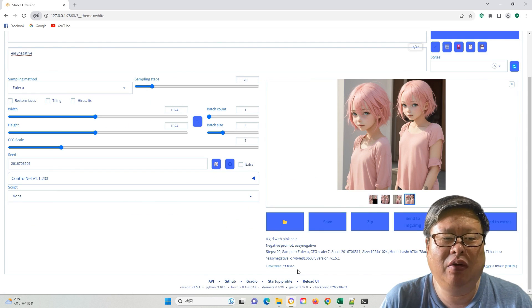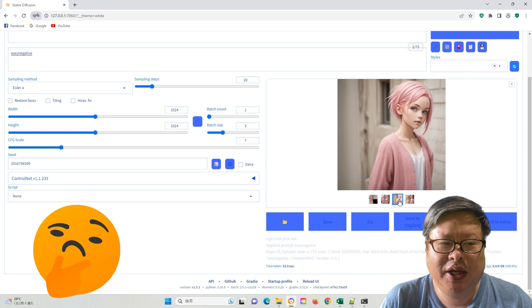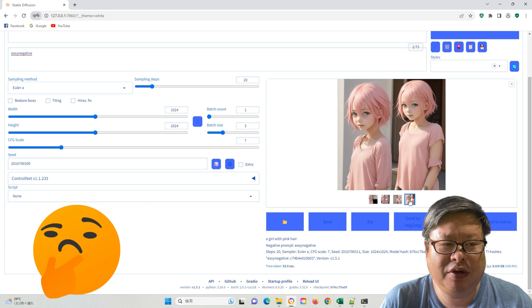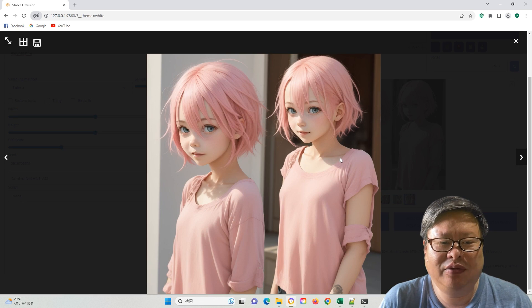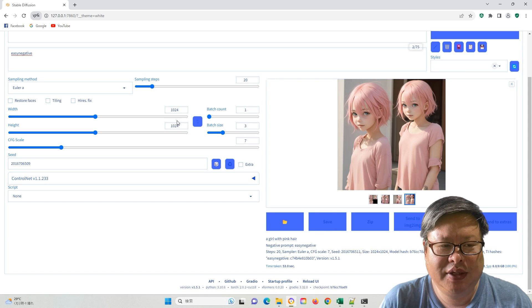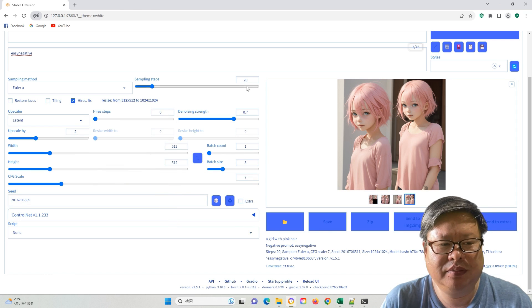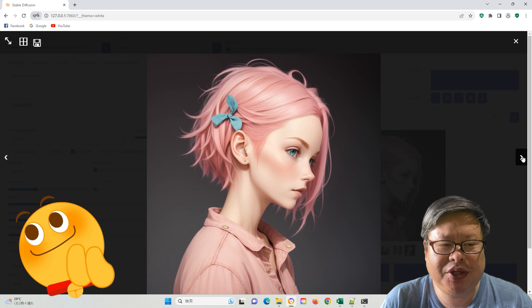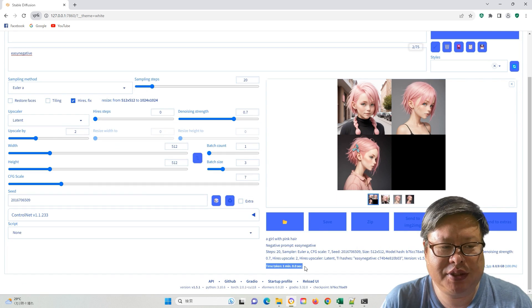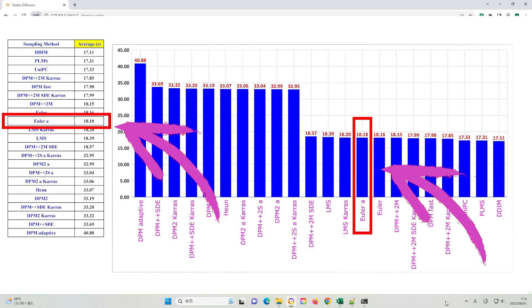Each picture took only about 18 seconds. However, you can see that the generated images often have two girls, because the training resolution is 512x512. So I changed it to 512x512 and used the high resolution fix function. Now all pictures have only one girl, and each picture took about 20 seconds. This result aligns with the old experiment I have done before.